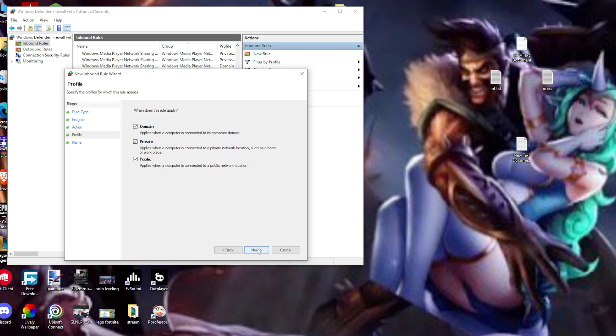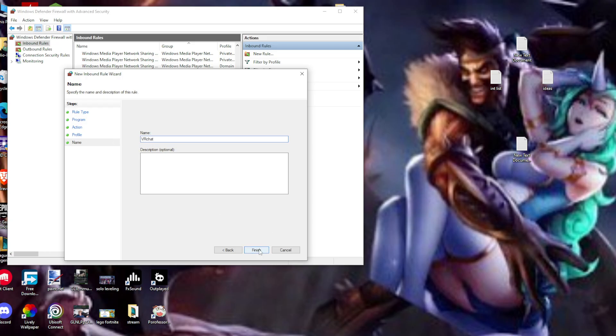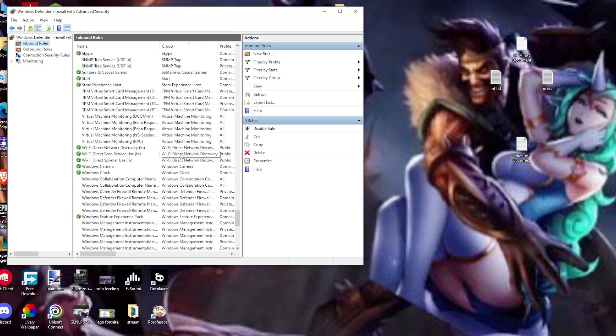After that, hit Next, then Next again. If you want, you can add a name - I'll add VRChat. Here it is. Click Finish and everything should be done.